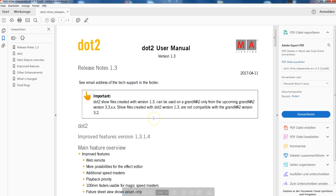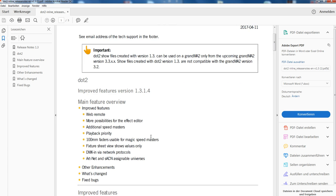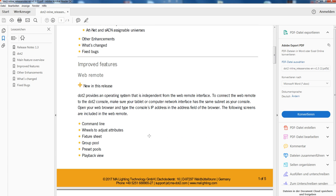Hello everybody and welcome back to our tips and tricks series of dot 2 video clips. My name is Michael Quincy Strutman, I'm from tech support here at MA Lighting International, and today we want to talk about the new software version 1.3, point 1.4 short 1.3, and there we want to talk about the web remote.